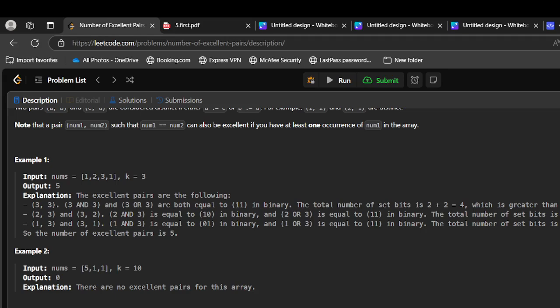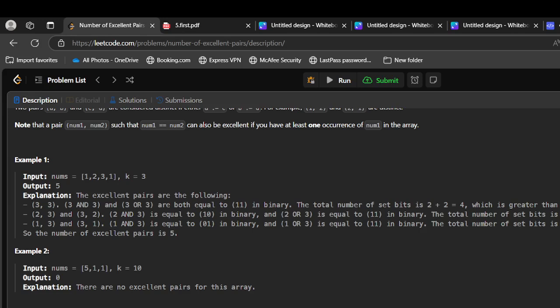Coming to the first example: 1, 2, 3, 1 and k equals 3. The excellent pairs are 3 and 3 because both are equal and their AND and OR also equal with values 11 and 11 with total set bits of 4, which is greater than or equal to 3, so it is an excellent pair. Similarly, we can check all the pairs and total 5 pairs satisfy the given condition, so the answer is 5.